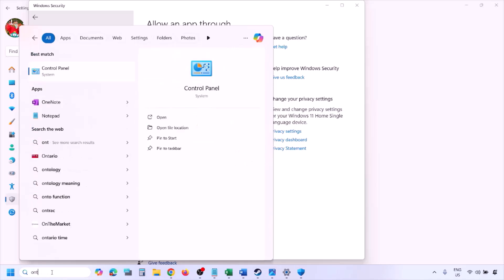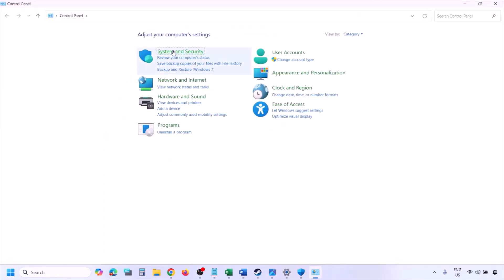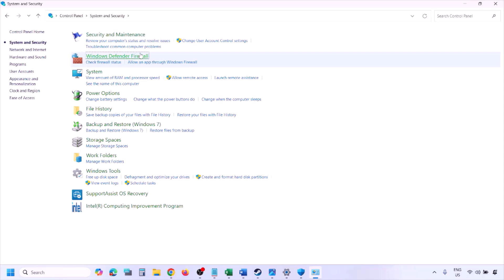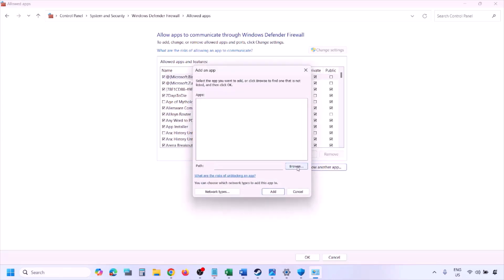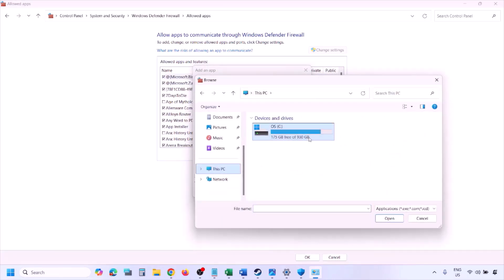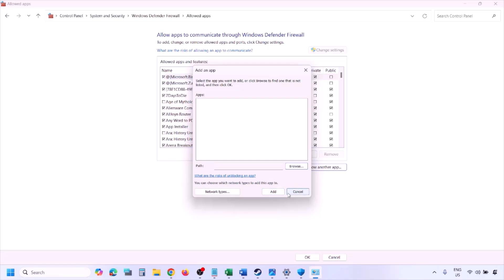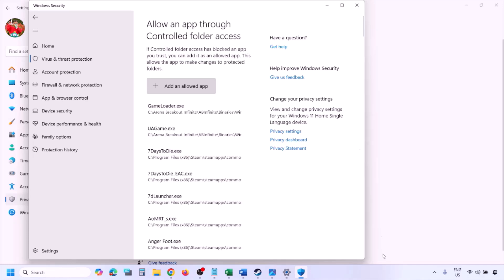You can do the same in Firewall. Type 'control panel' in the Windows search box, go to System and Security, then Windows Defender Firewall. Click 'Allow an app or feature through Windows Defender Firewall,' click Change Settings, then Allow Another App, click Browse, go to the game installation folder, select the game EXE file, click Open, then click Add. Once added, click OK and launch the game to check.